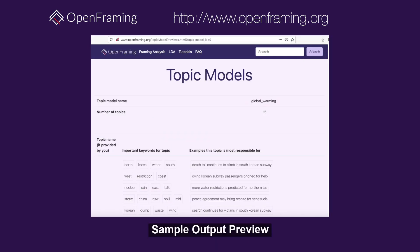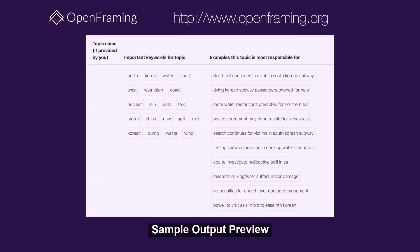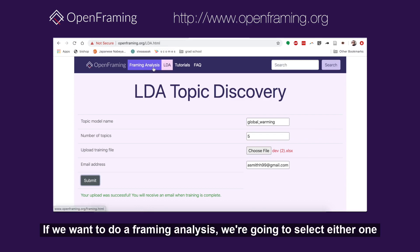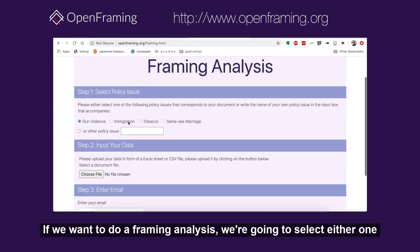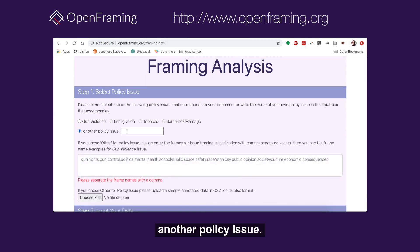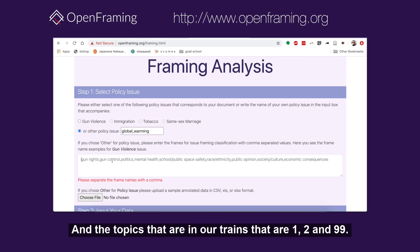We'll get an email once training is complete. If we want to do a framing analysis, we're going to select either one of the policy issues that already exists to use a pre-trained model, or another policy issue. Let's look at global warming — the topics in our training set are 1, 2, and 99.